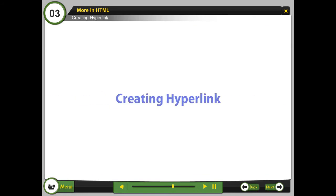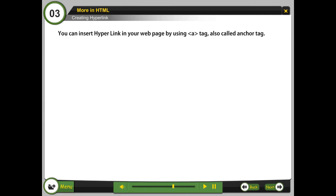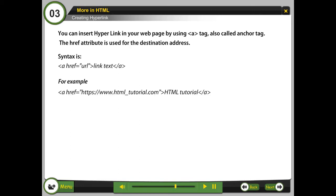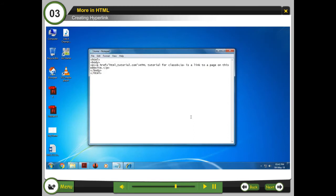Creating hyperlink. You can insert hyperlink in your web page by using a tag, also called anchor tag. The href attribute is used for the destination address.